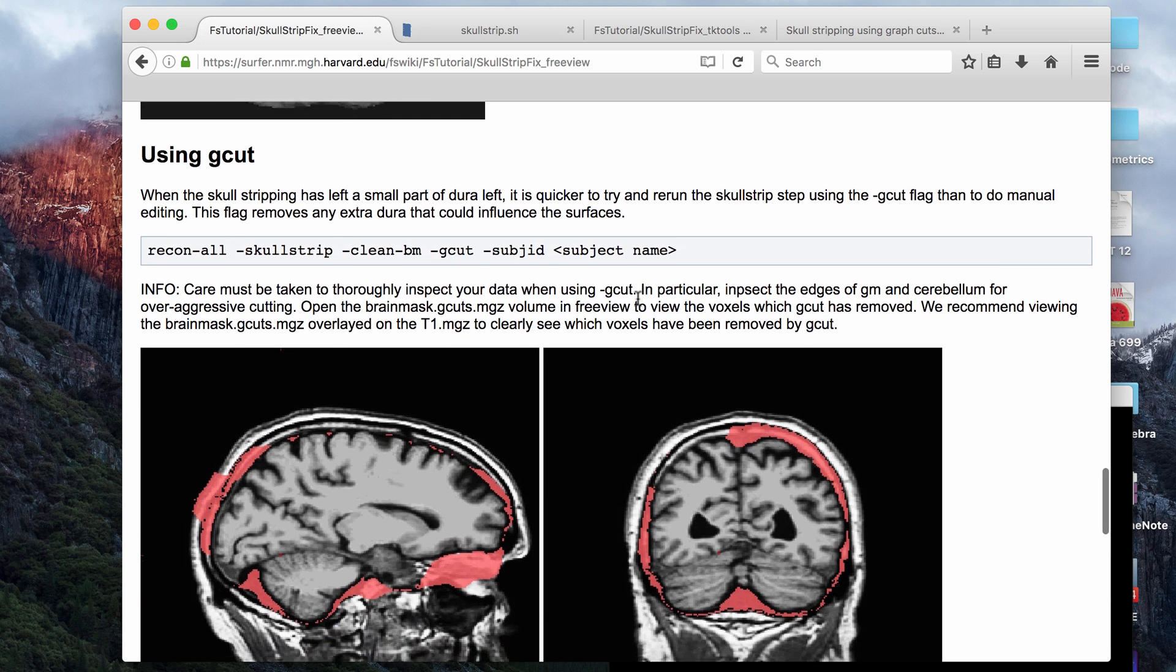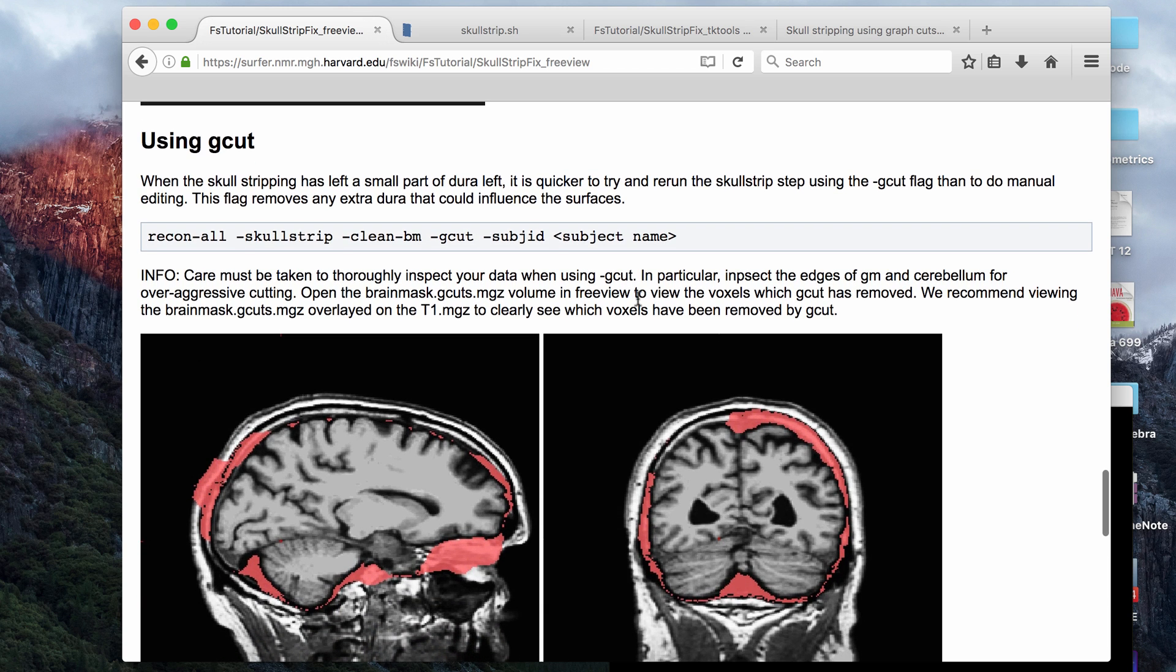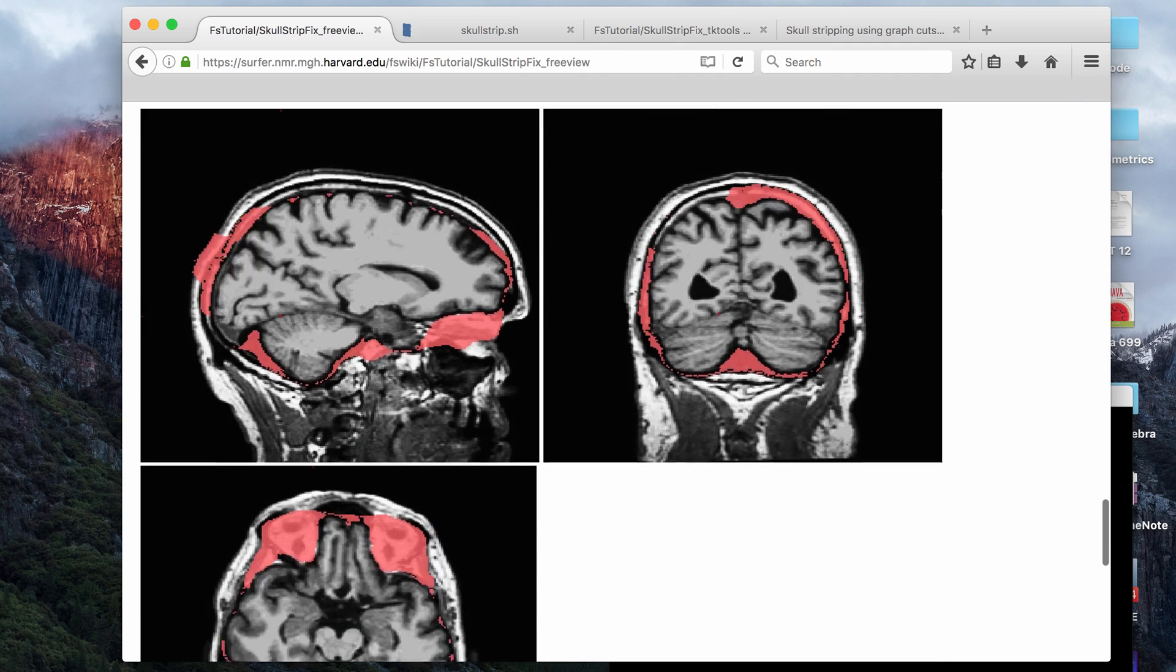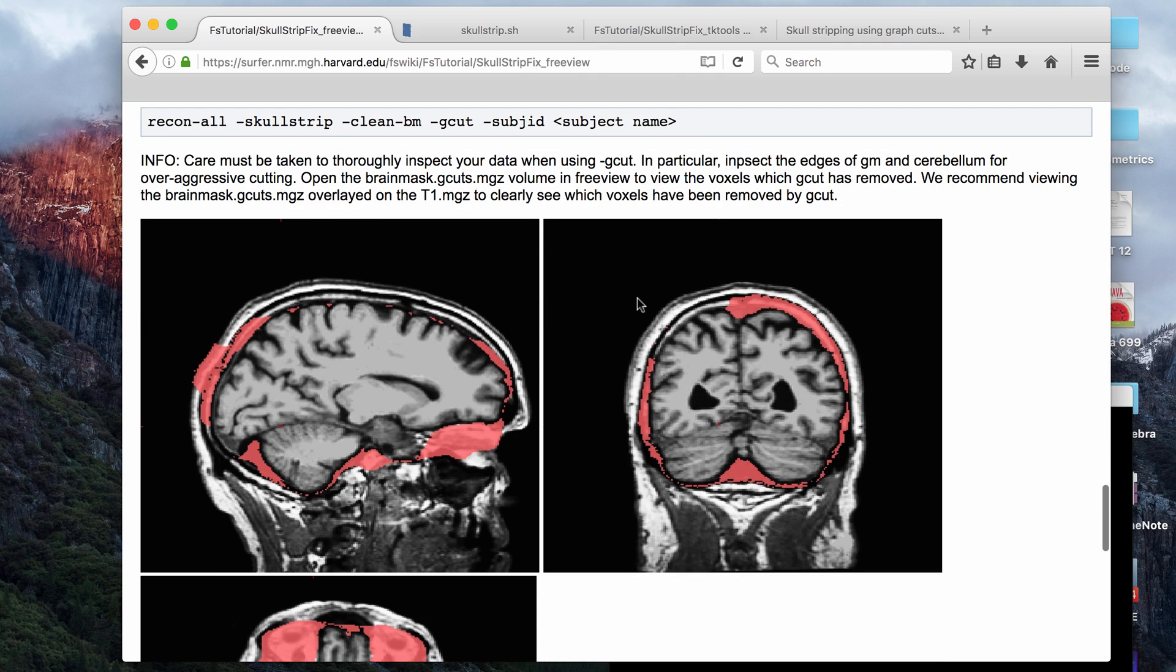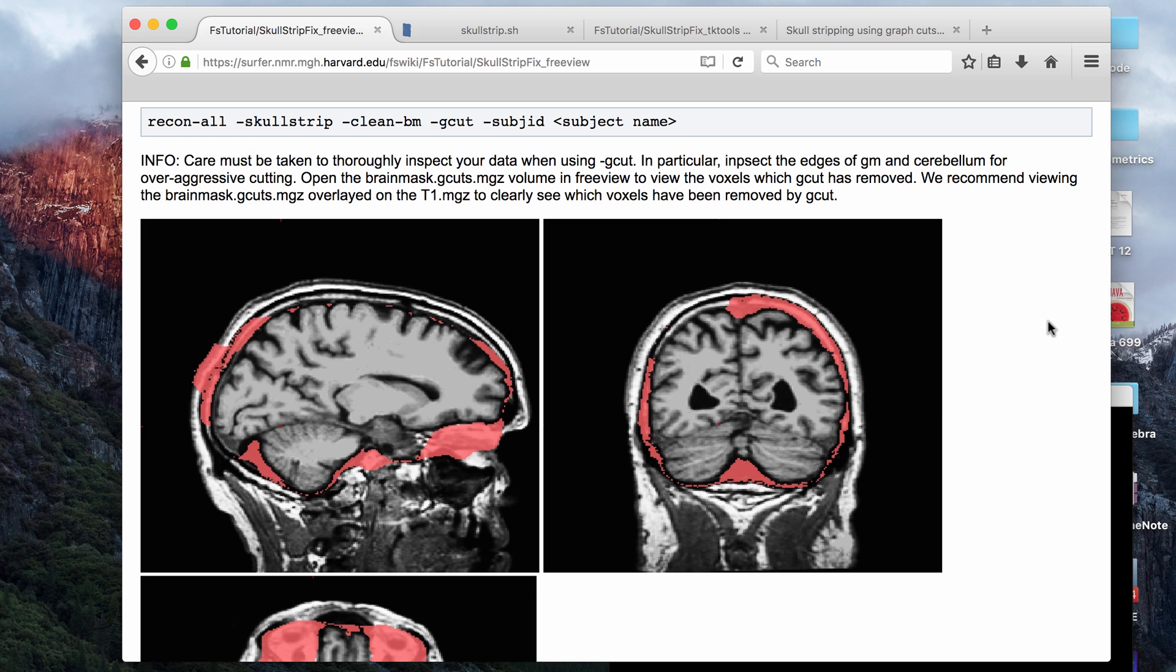Now the reason gcut is not part of the automatically run commands in the auto recon stream is that it sometimes has a tendency of being overly aggressive, so every time you run the gcut command, it'll give you a little warning text that tells you that part of the brain might have been cut out when you used gcut.